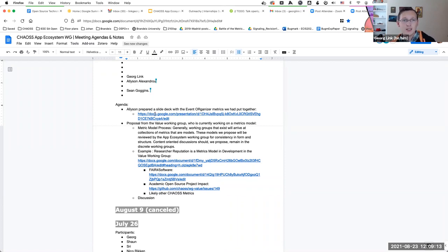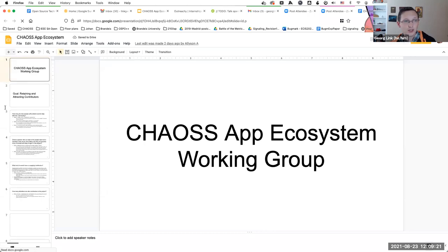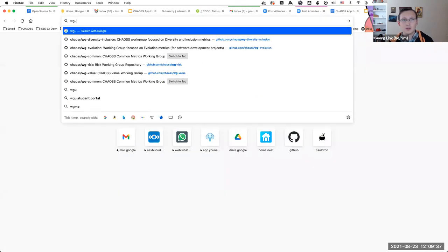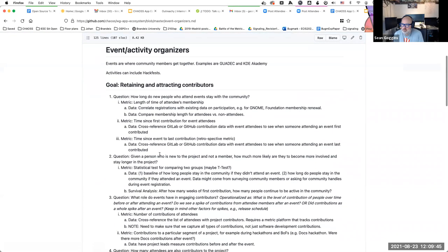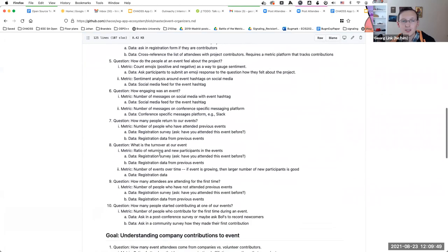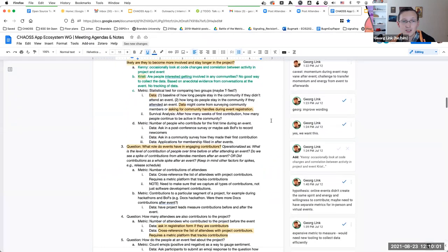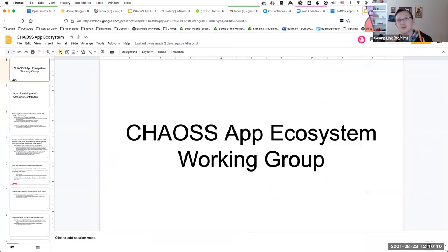Allison had prepared a slide deck taking the goals, questions, and metrics that we created for event organizers. Our goal is to think about what's the better way to present this work. In our app ecosystem repository we have the event organizers document, and for someone who is organizing events just digging through all of this is a lot of work — that's at least the feedback we got. We had gone through and collected feedback and started revising.